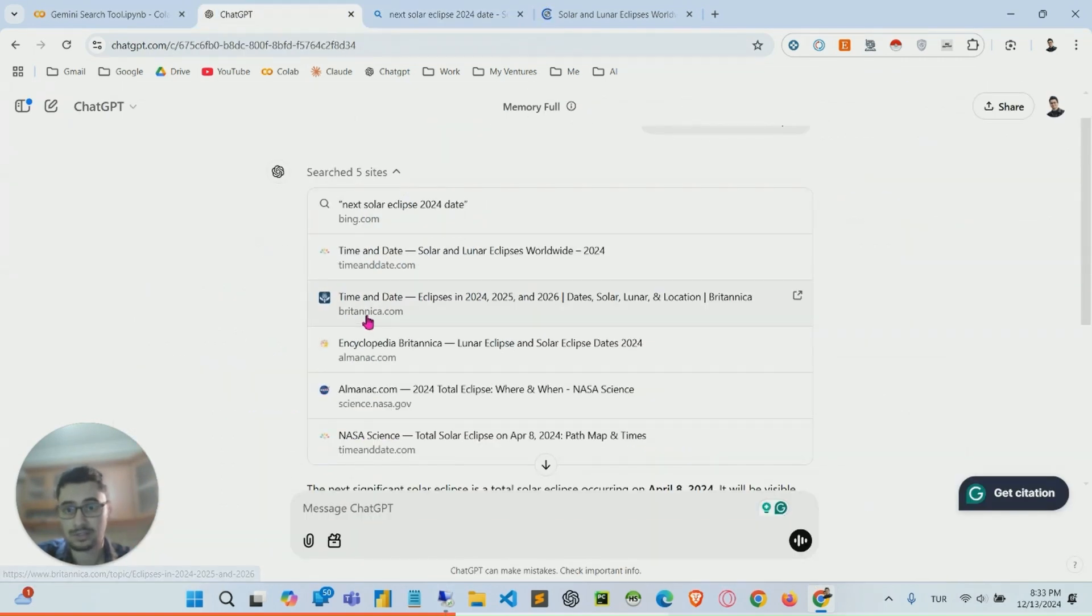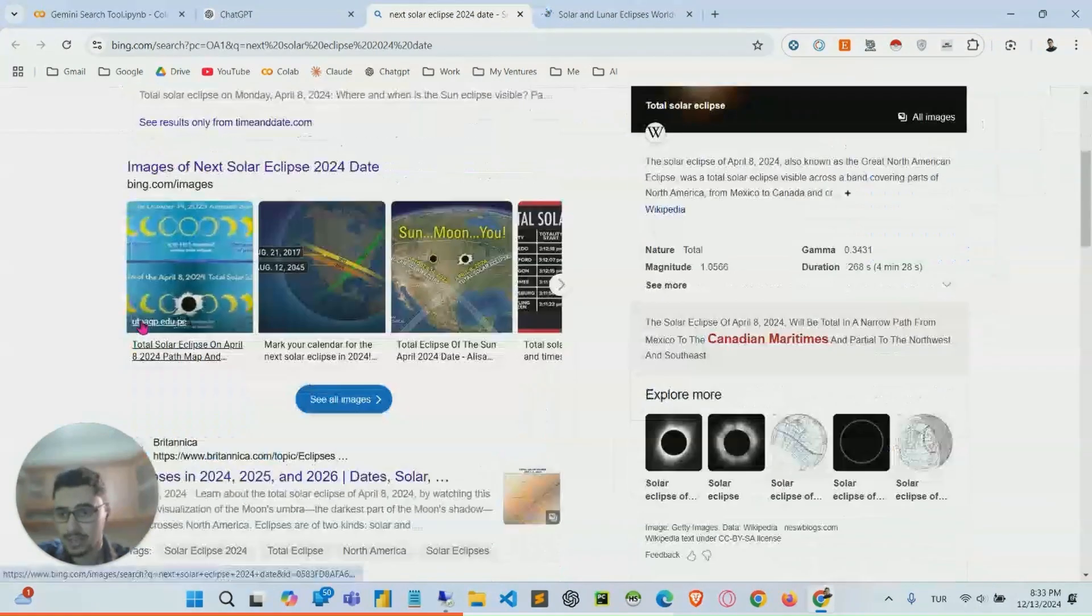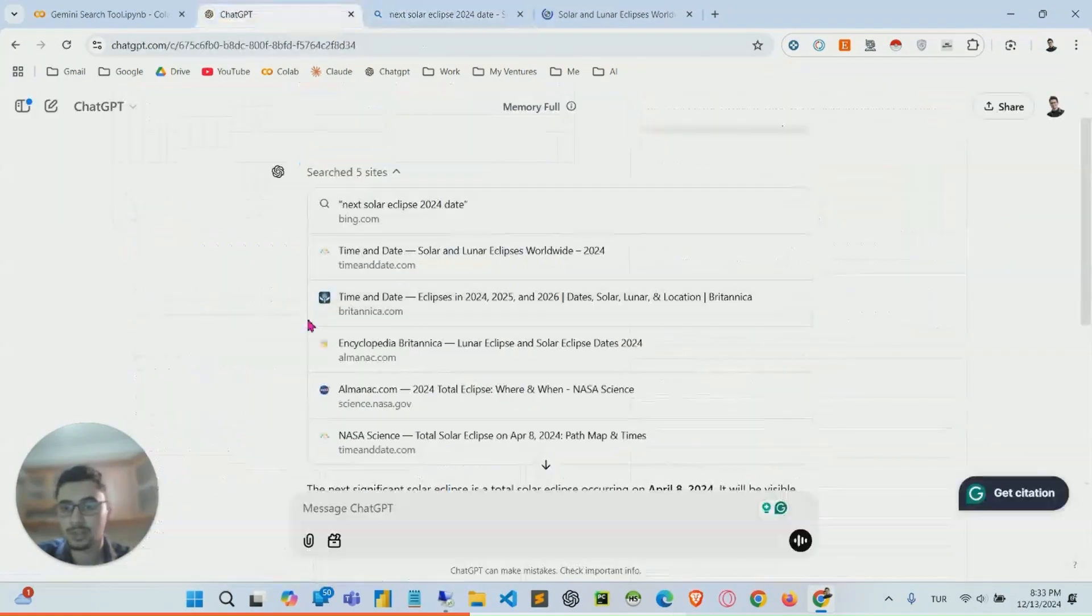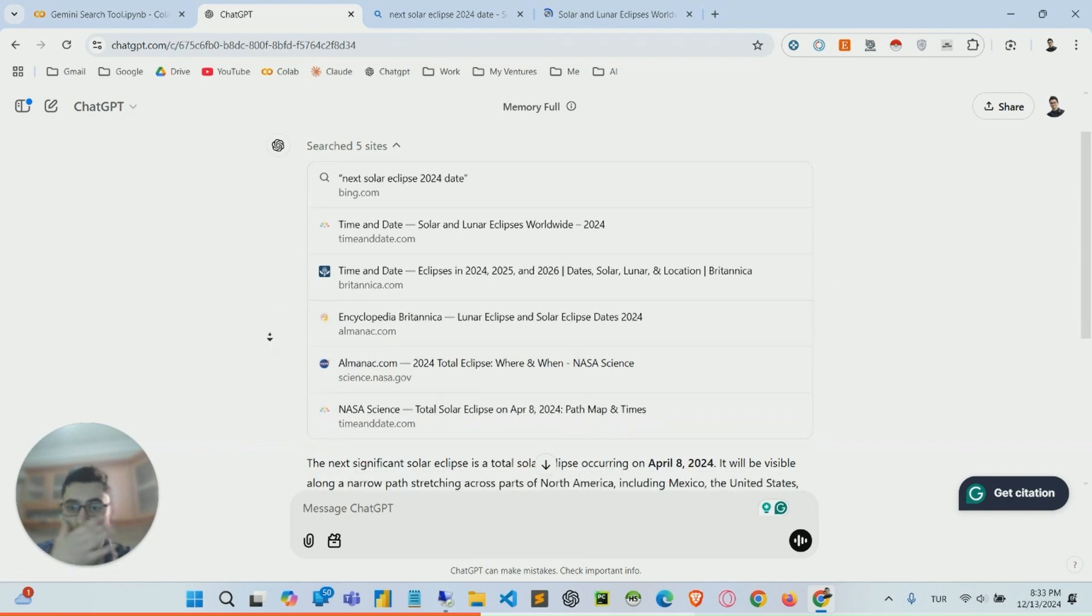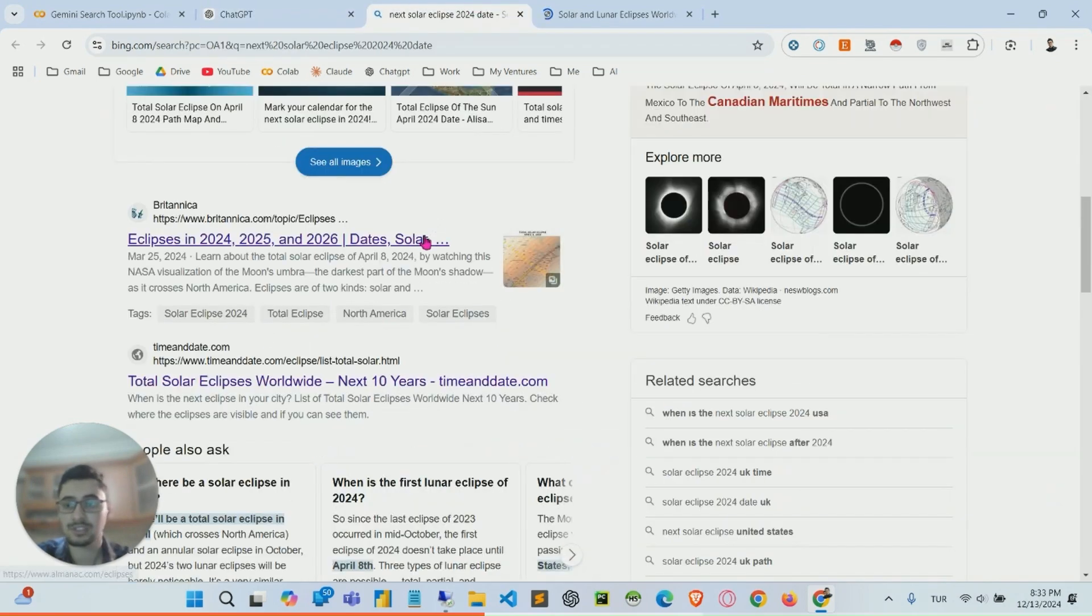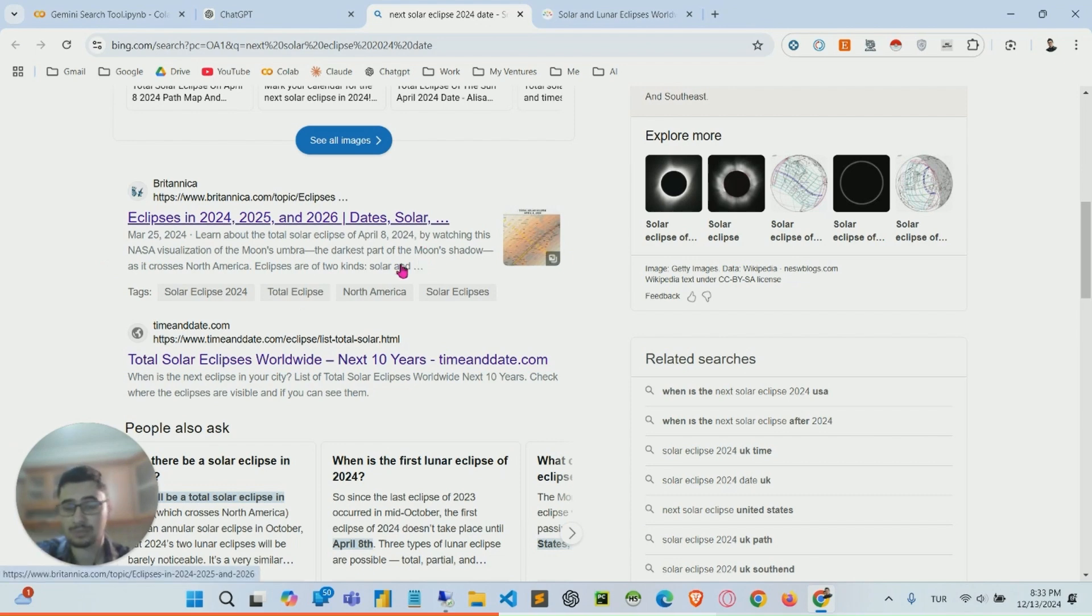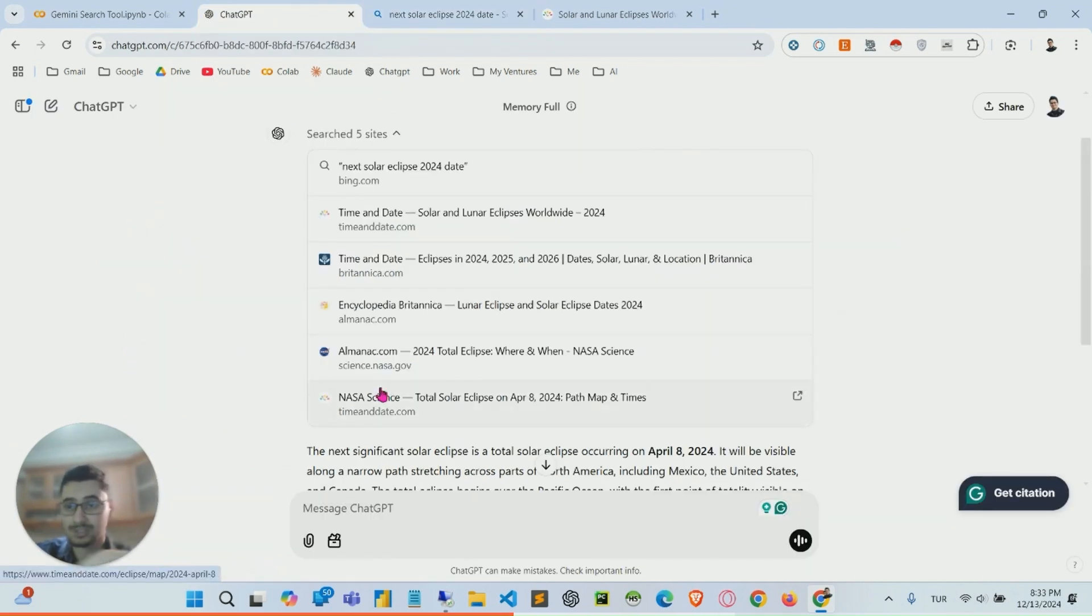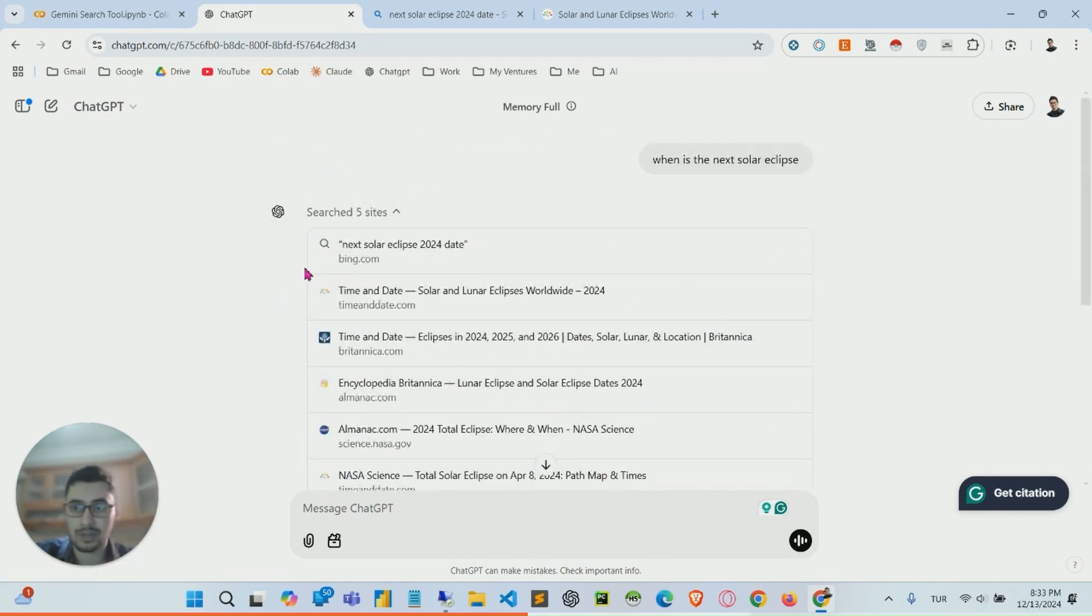And the second one is Britannica, and this one goes on. So basically it just gets the search results and scrapes the data from these websites to get the most relevant answer to your input.